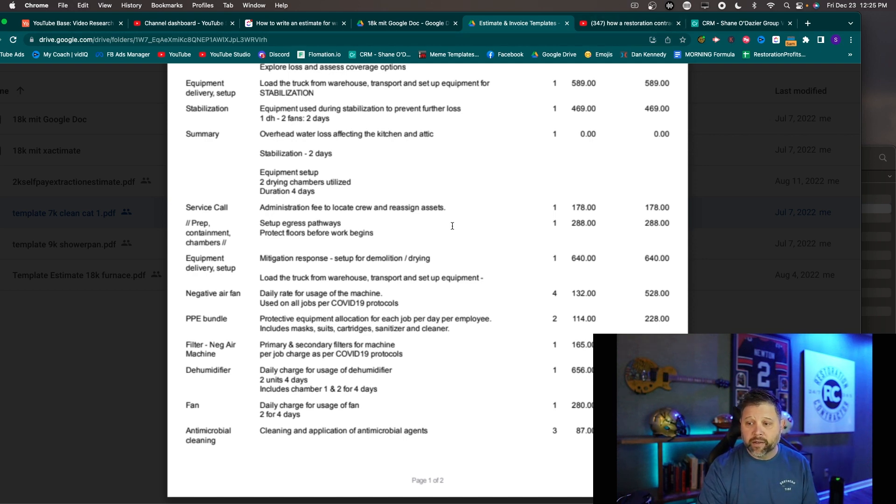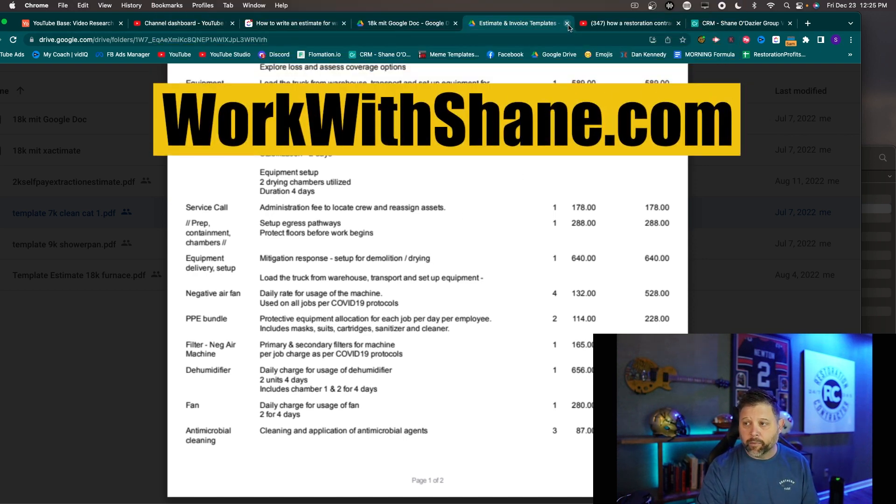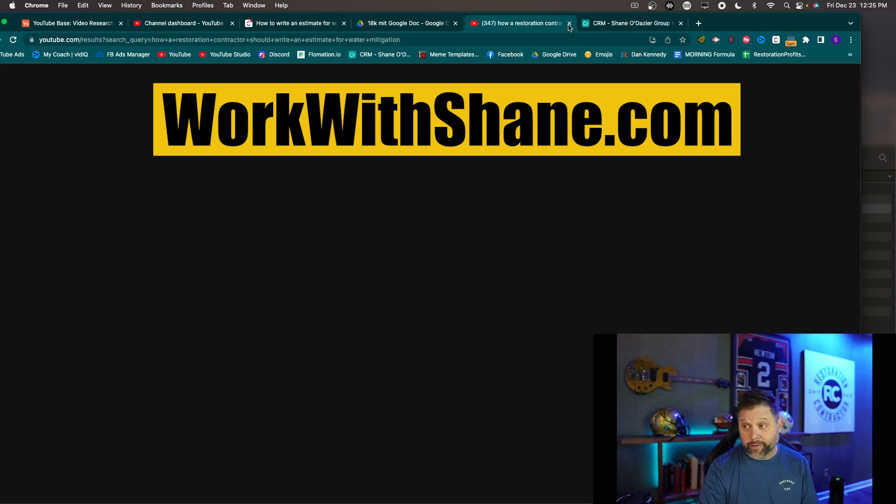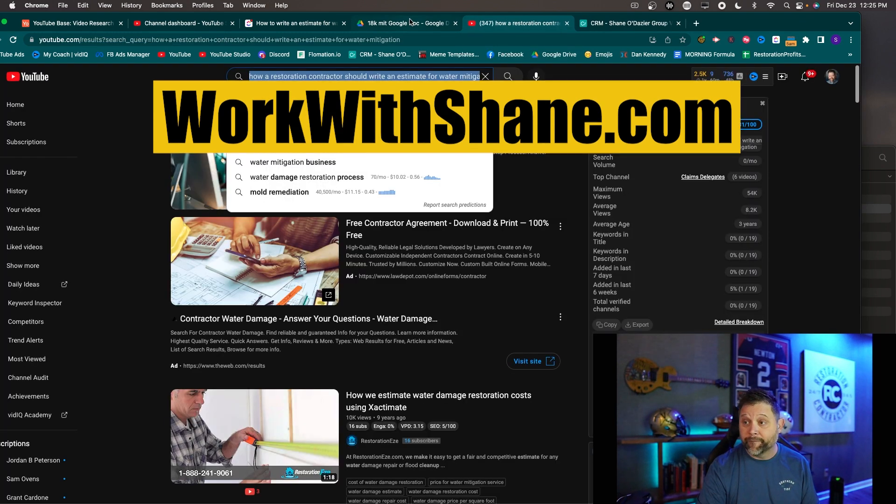So that is the example of our QuickBooks online estimate. And again if you guys want this then you can go to workwithshane.com and we can talk about getting these to you. Again we will verify that you're not an adjuster first.